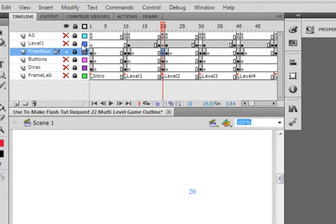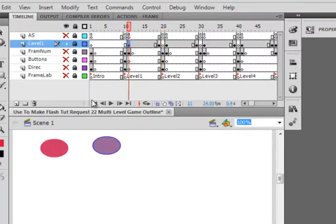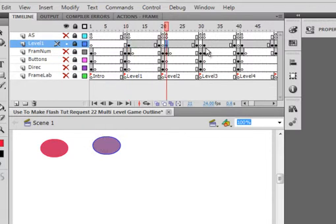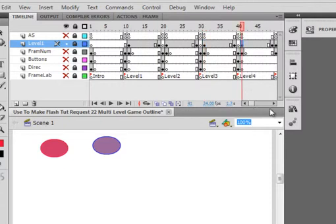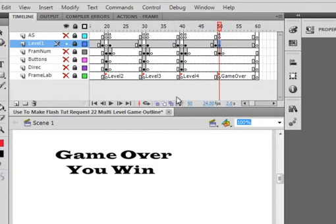And this one here, I called it level 1. I just should have called it my games. I was going to make a layer for each of my game, each of my levels, but I stuck them all in the same one. There's the game for that one. There's the game for that level, that level, and that level. It's just basically the same.